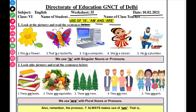You have to look at pictures and read sentences given below. In the first picture, a flower is shown. This is a flower. The flower is singular and alone, which is why we use 'is'.